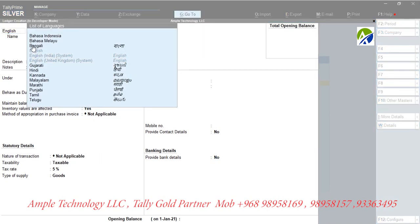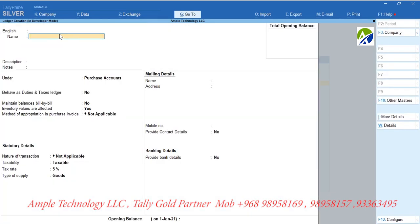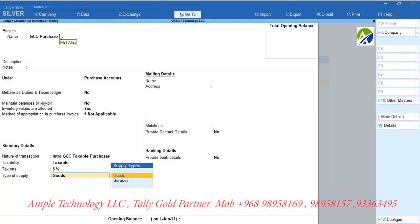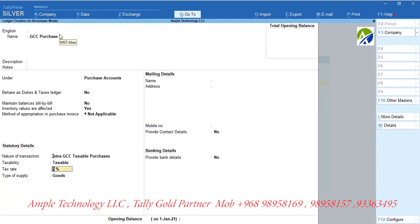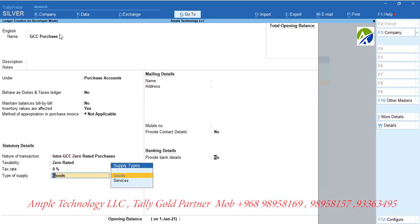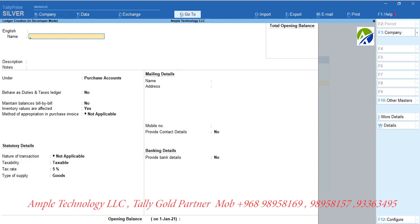Now let us create a purchase ledger for purchase from GCC countries other than Oman. Let us create a ledger called GCC Purchase and group it under Purchase Accounts. If tax is applicable, set nature of transaction as inter-GCC taxable purchases and set tax rate as 5%, and select type of supply as goods. Please note: if tax is zero-rated for those GCC purchases, set nature of the transaction as inter-GCC zero-rated purchases and set tax rate as 0%, and select type of supply as goods.